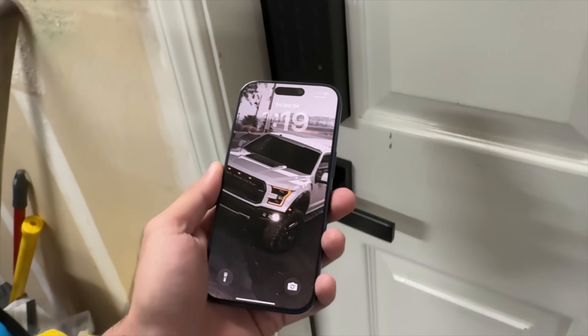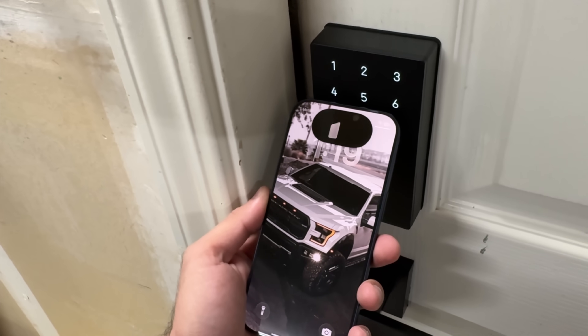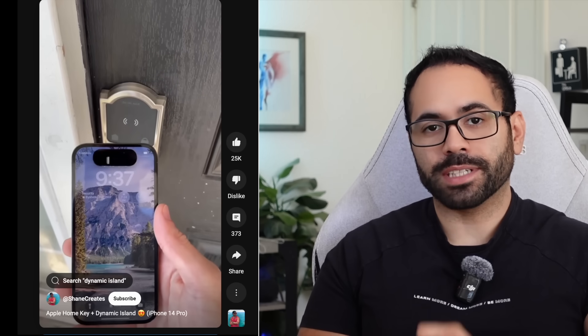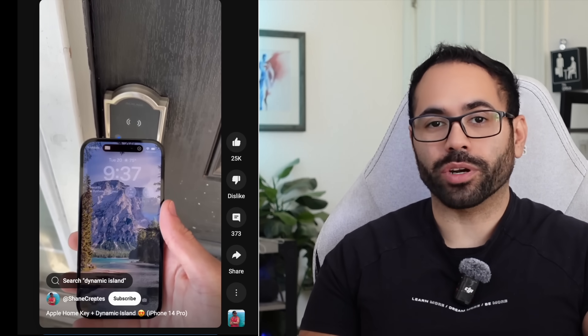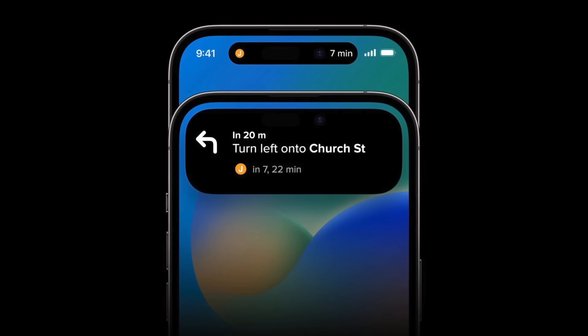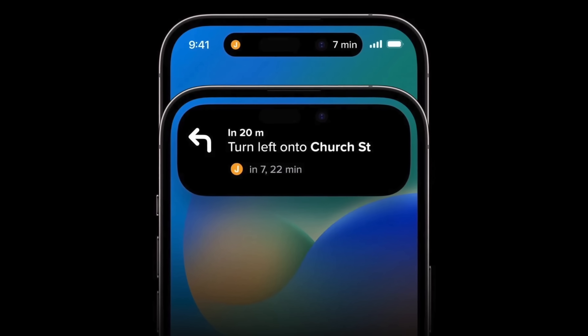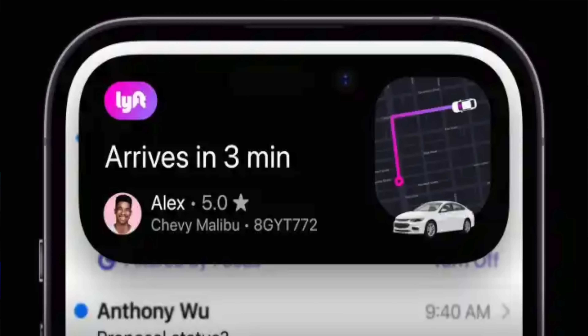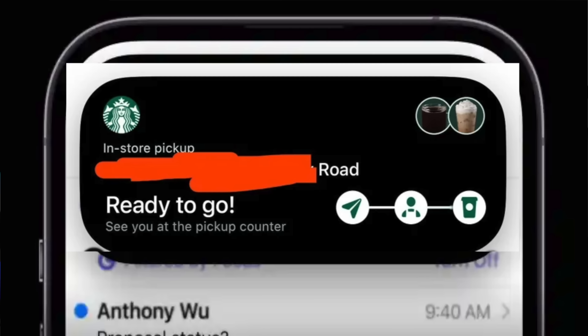Smart locks also work well with the Dynamic Island, giving real-time feedback when a product is working properly. If you use Apple Maps or Google Maps, turn-by-turn directions are displayed on the Dynamic Island automatically and can be expanded for more detail. Apps like Uber, Lyft, Domino's, or Starbucks that require a mobile progress status will show your order progress in real time, and notify you when it's ready for pickup — it even works at Best Buy.